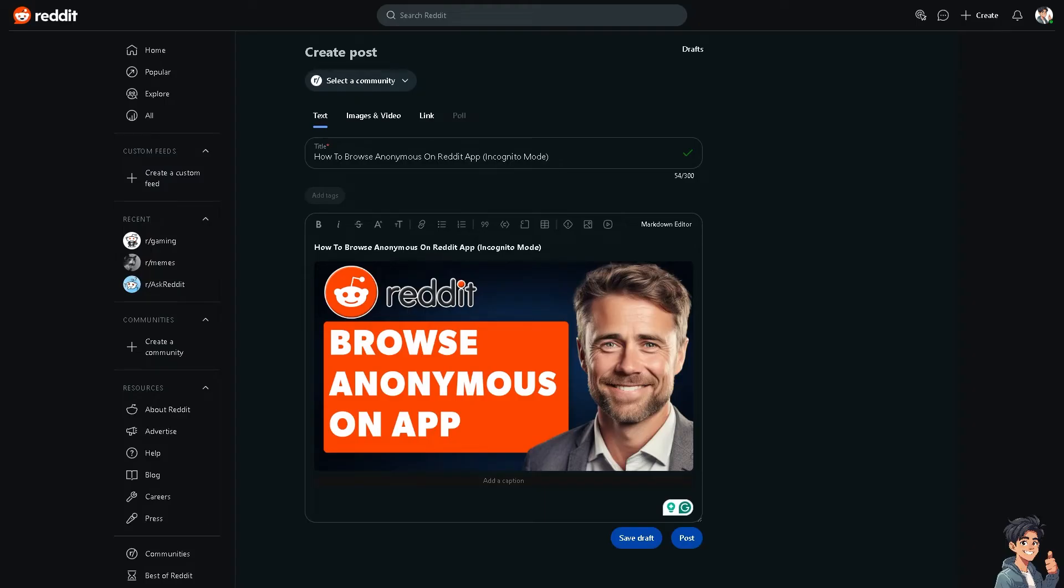Browsing anonymously on the Reddit app is an easy and straightforward process. But let me tell you that by browsing in incognito mode, your browsing history, cookies, and site data are not saved locally on your device.